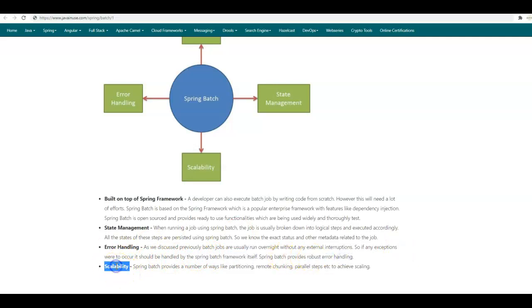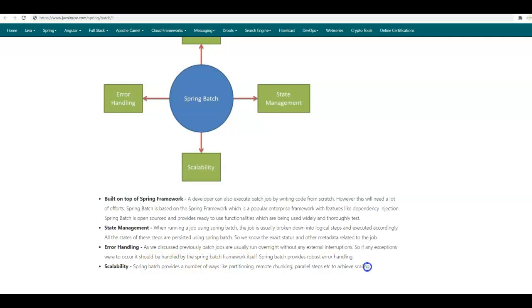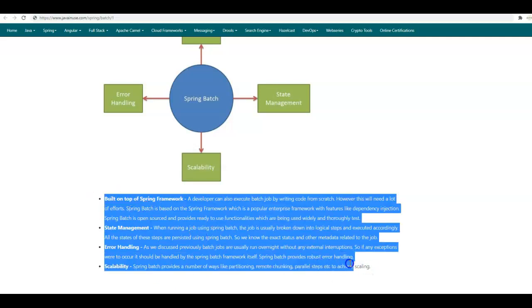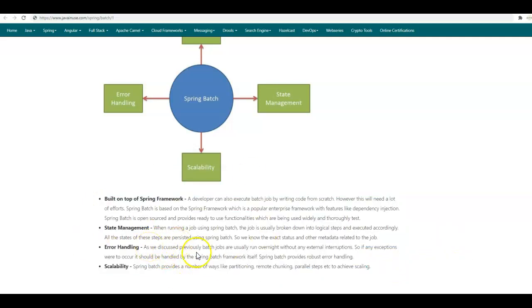The next feature of Spring Batch is scalability. Spring Batch provides a number of ways like partitioning, remote chunking, and parallel steps to achieve scaling. We'll be looking at all these features in detail and implementing them in future tutorials of this series. Hope you have understood this tutorial. Thank you.